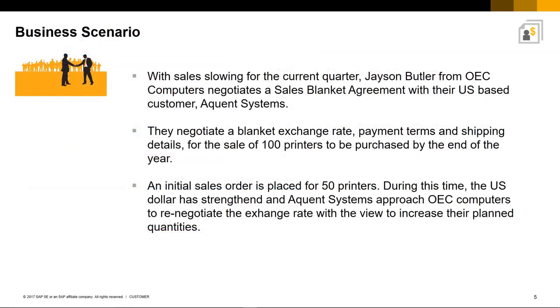So here is a typical business scenario. With sales slowing for the current quarter, Jason Butler from OEC Computers negotiates a Sales Blanket Agreement with their US-based customer Acquiant Systems. They negotiate a Blanket exchange rate,